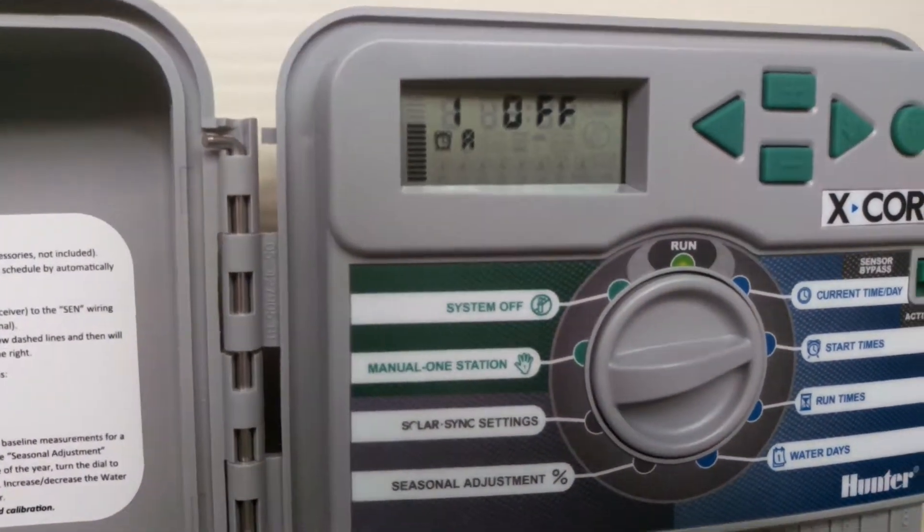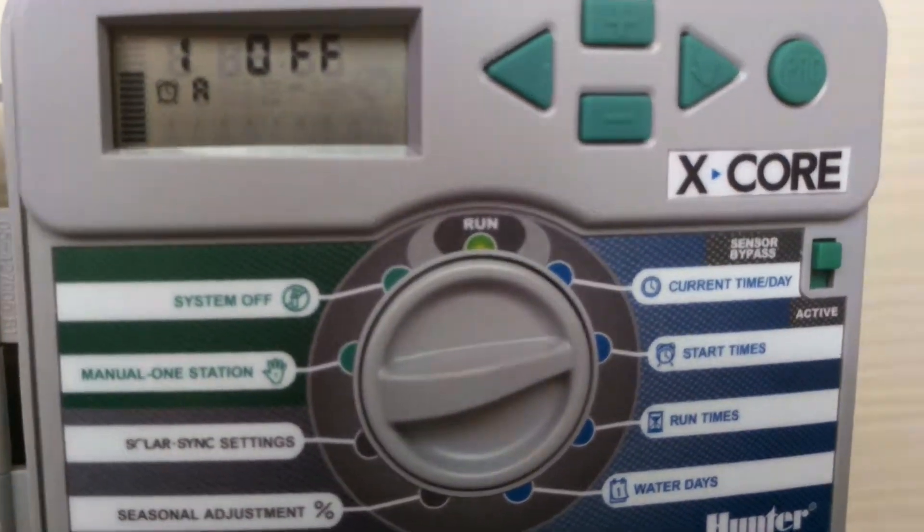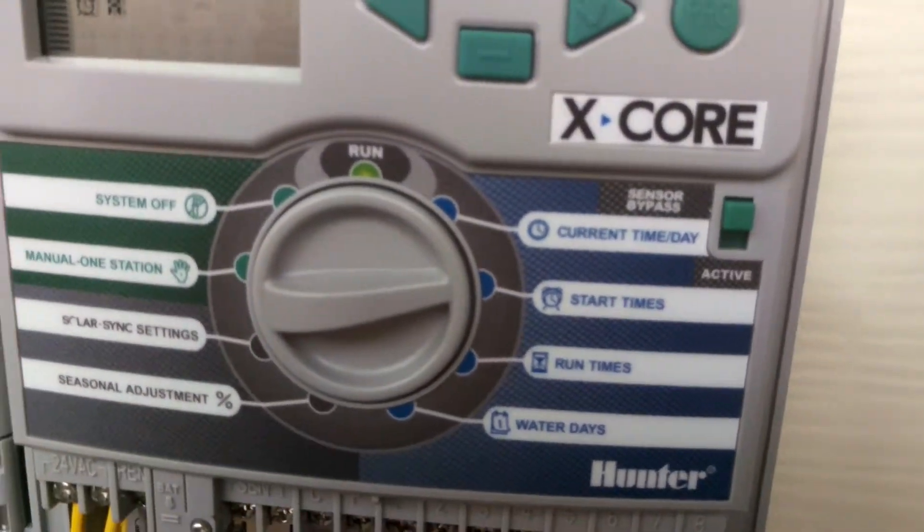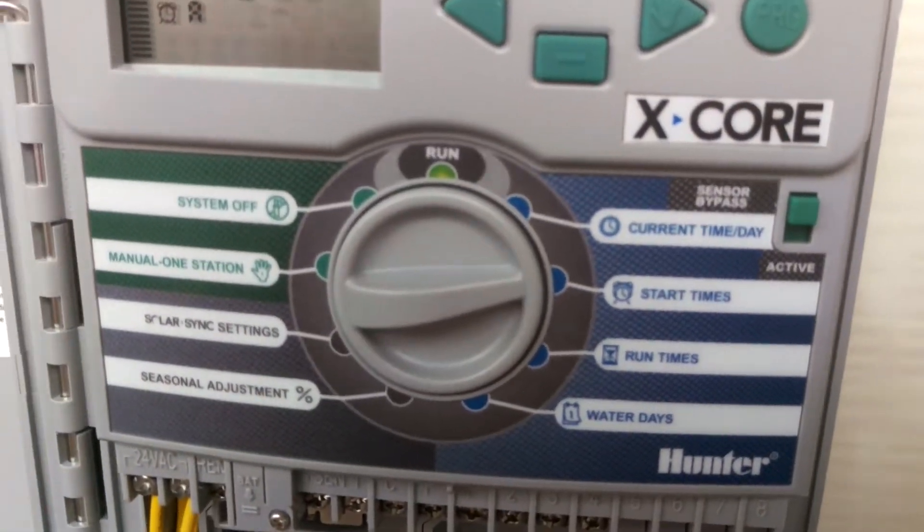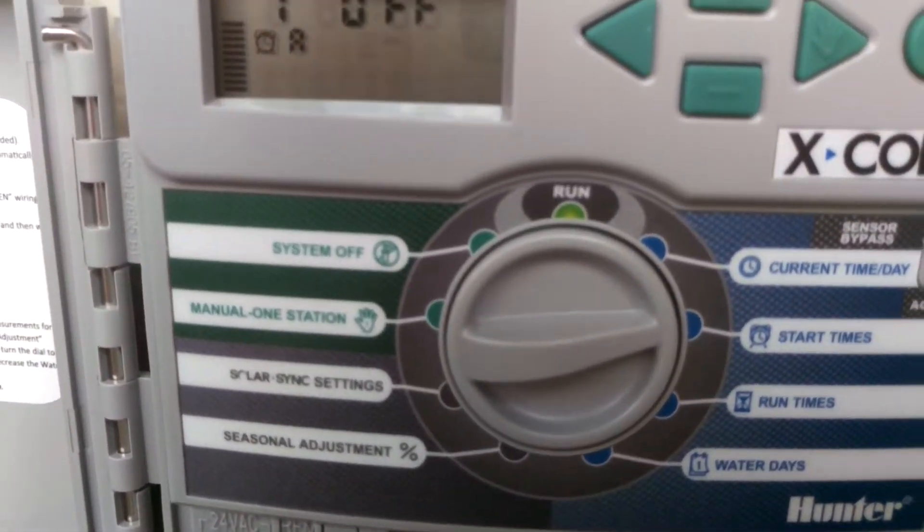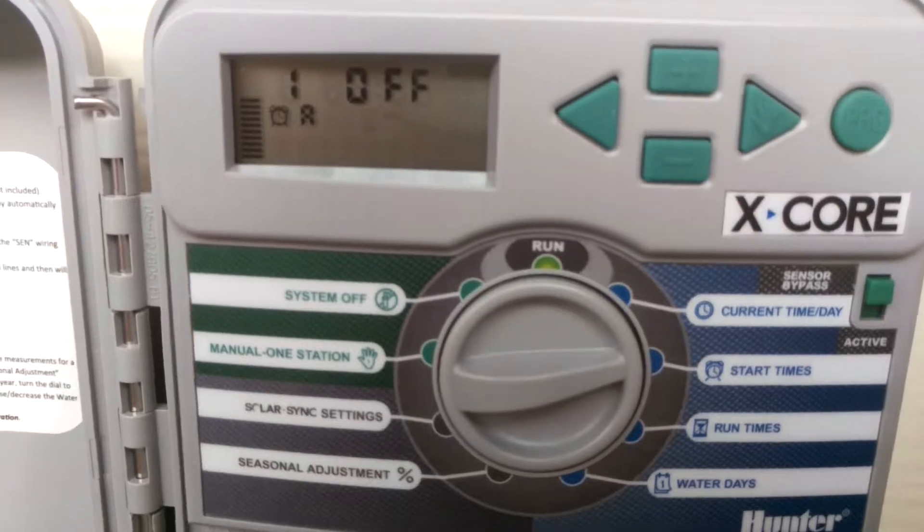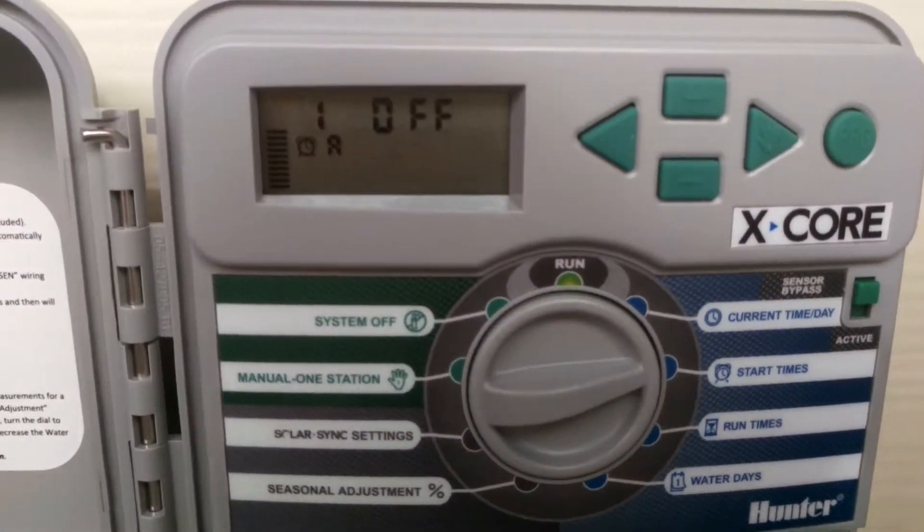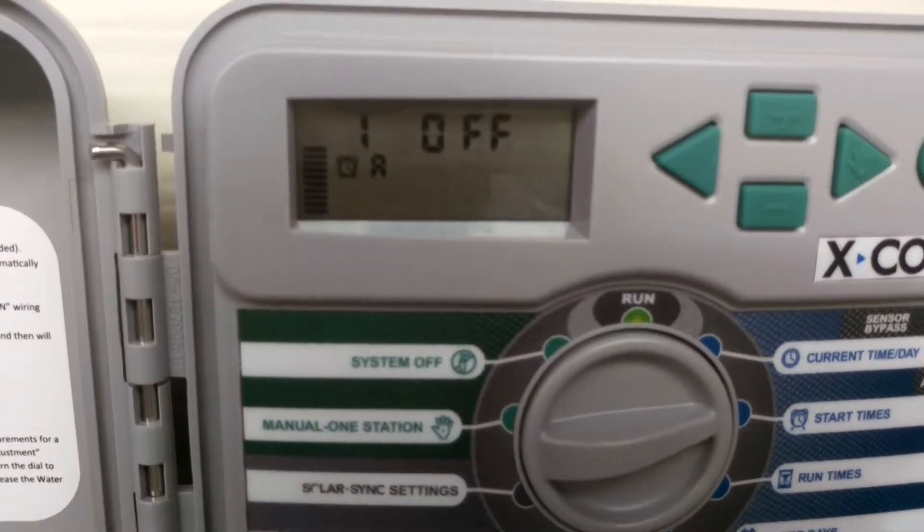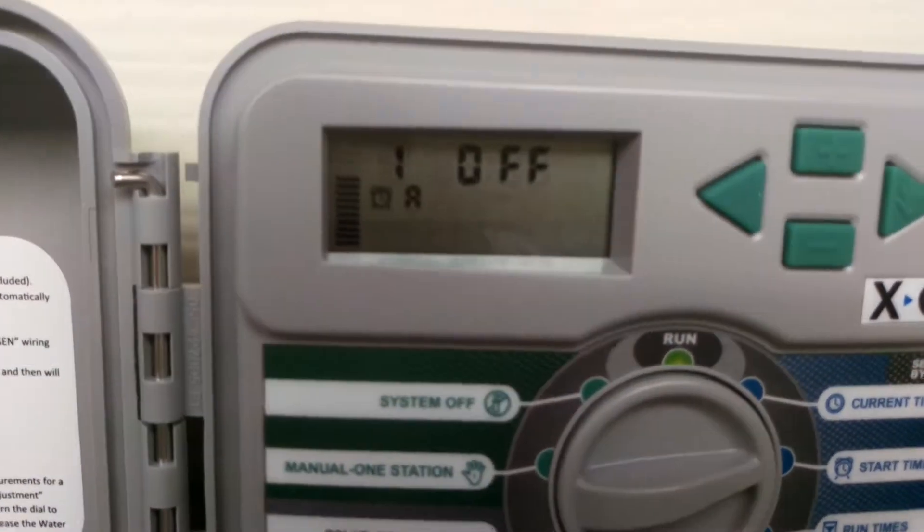I'm going to set the time, and then I'm going to go ahead and set the start time. So as you can see here, I've got the dial turned to start times.